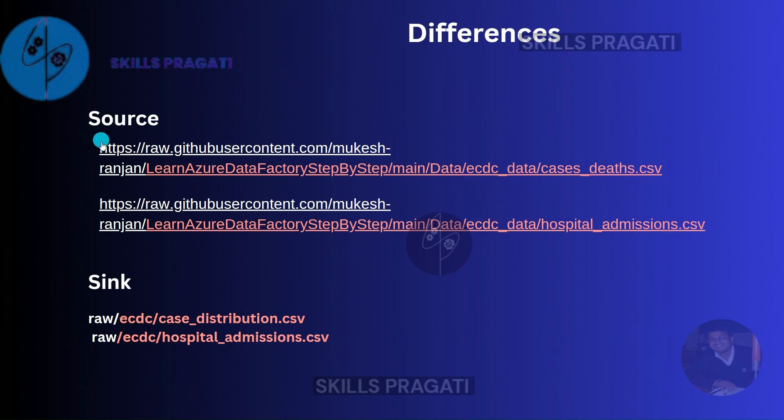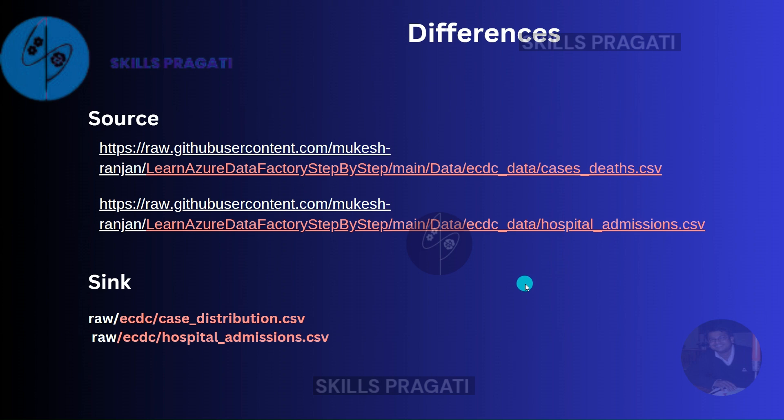This formed part of our linked service. So we can use the same linked service for both datasets, but for the datasets themselves, we need to parameterize the relative URL so that we can pass in different values depending on which file we want to copy.